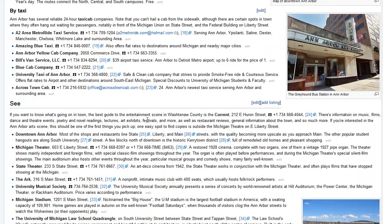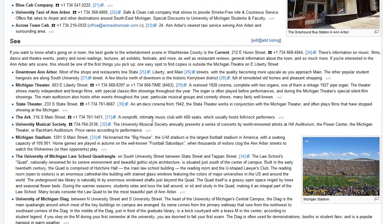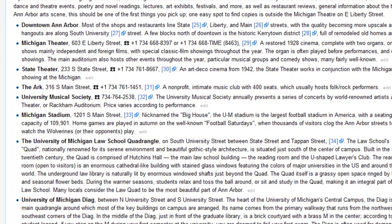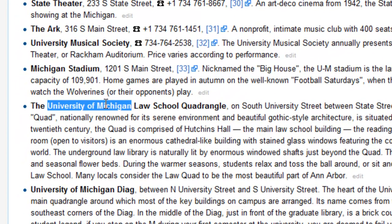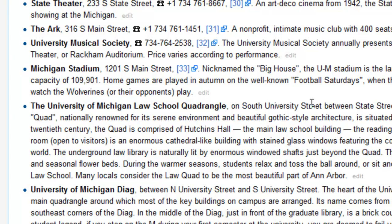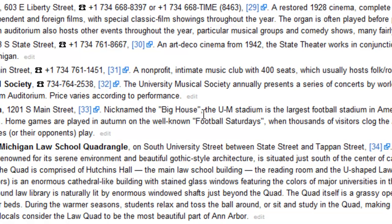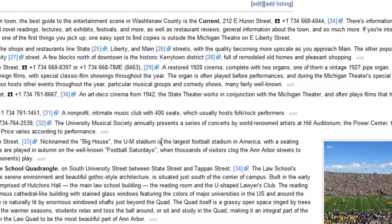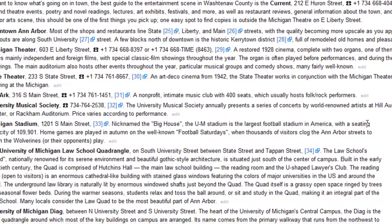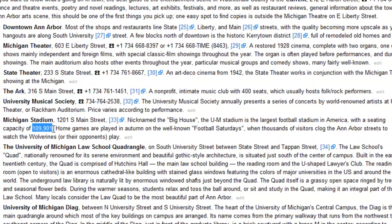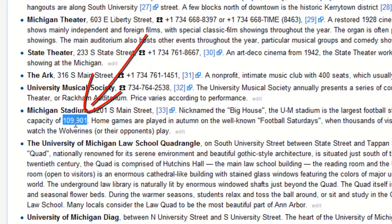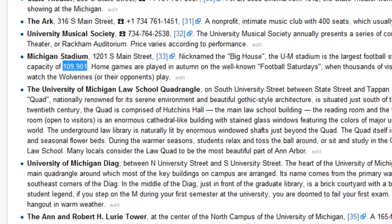The biggest thing in Ann Arbor, Michigan is the football team for the university. The University of Michigan is the most famous thing in Ann Arbor. What people love to do in the fall is attend football — they call them 'Football Saturdays.' The University of Michigan stadium is the largest football stadium in America, with a seating capacity of 109,901.